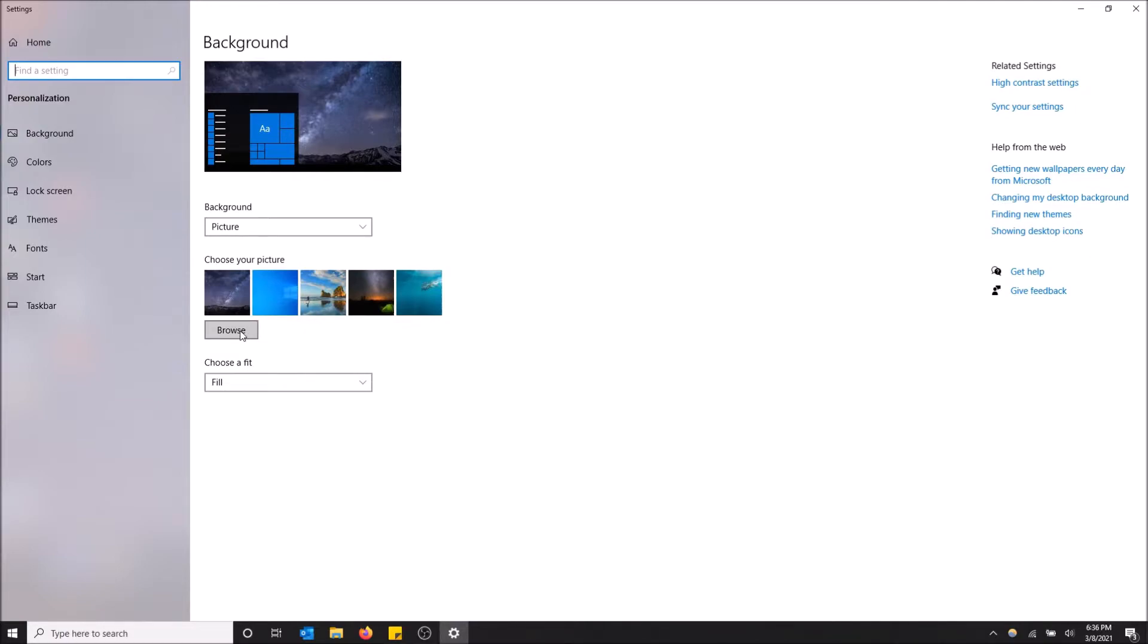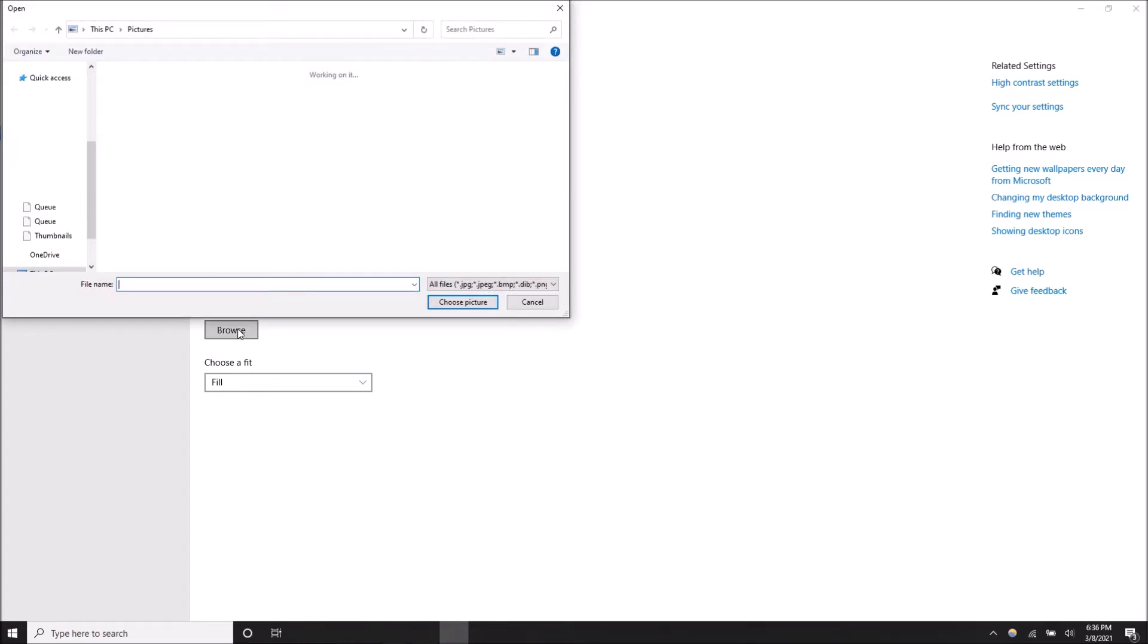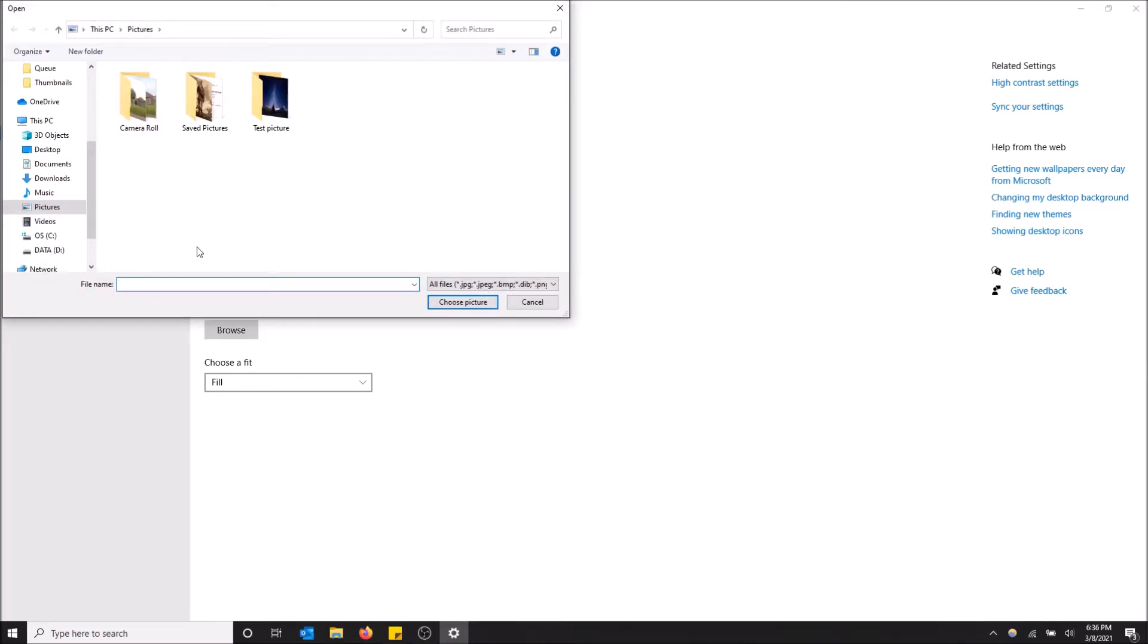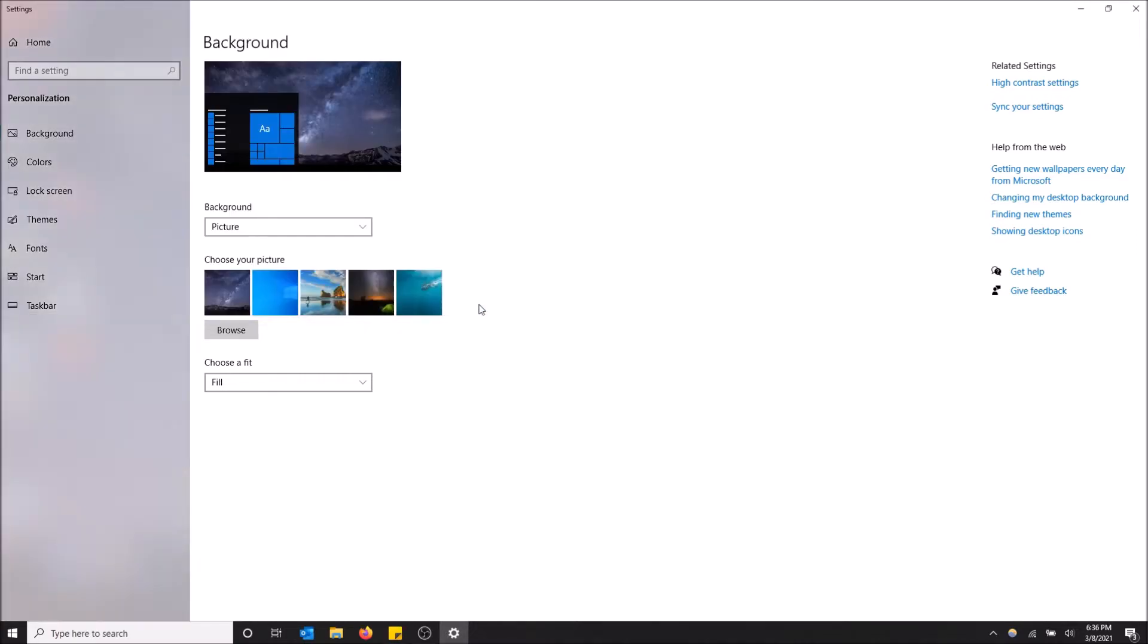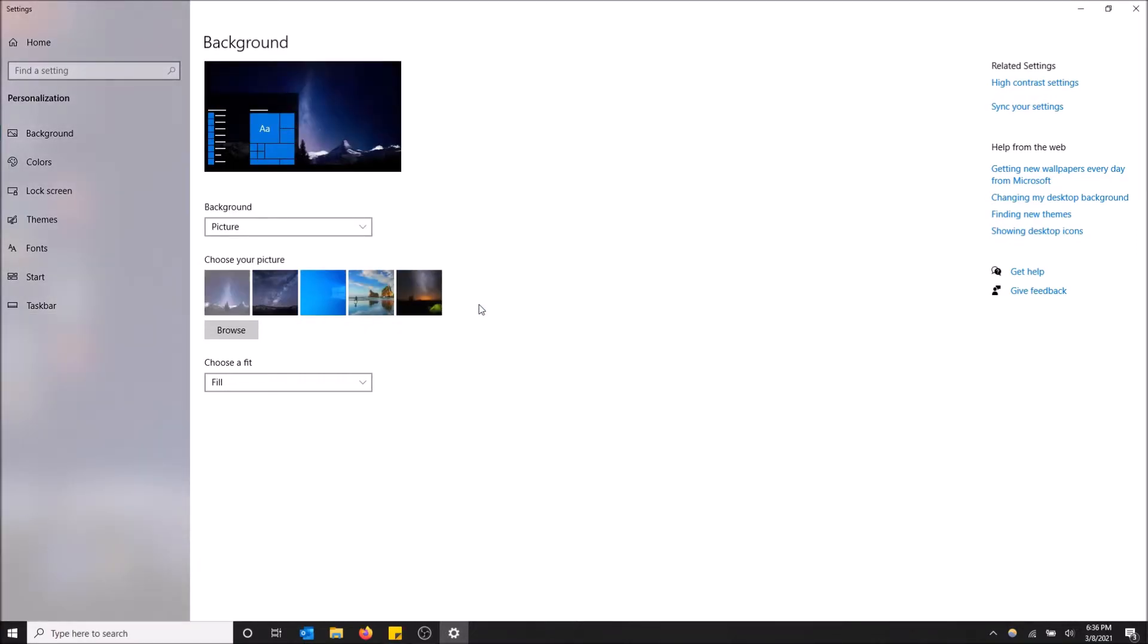To choose your own, you click browse right here. It's going to open the file explorer and you have to go to wherever you put your picture. Mine is this test picture I have right here. I'm going to click choose picture and there we go.